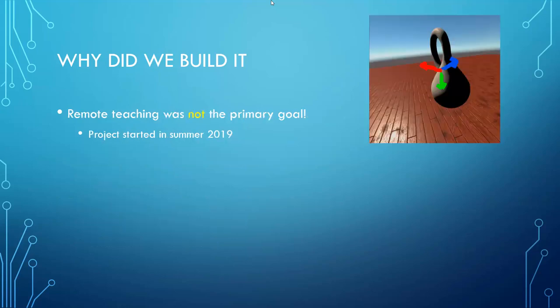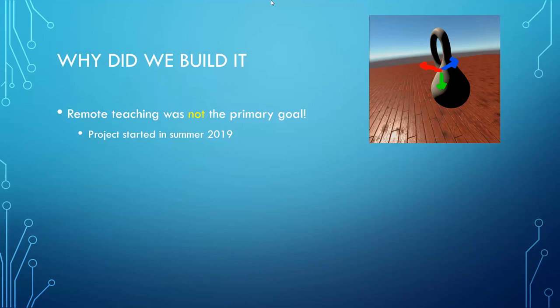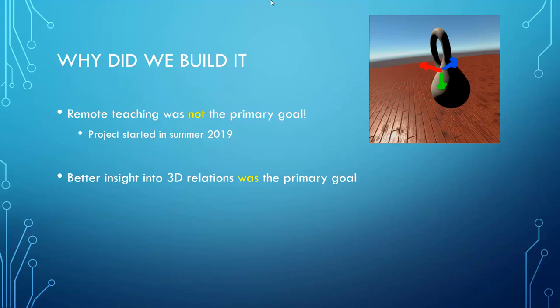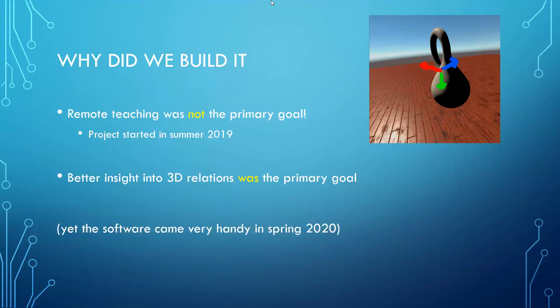It is important to note that our main motivation was not to allow remote teaching. In fact, the project started in summer 2019 and was motivated by the availability of cheap, high-performance virtual reality headsets, and by the fact that we perceived that virtual reality could provide better insight into 3D relations than traditional teaching means. In fact, originally we planned to use VR in a shared classroom and it only came as a lucky coincidence that our system also allowed remote teaching, which was obviously very useful in spring 2020 when the software was finished and we were able to test it in a real class.